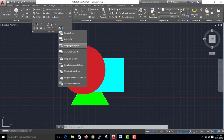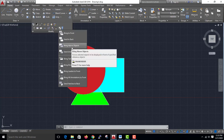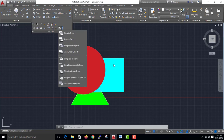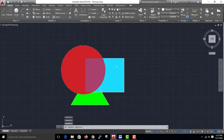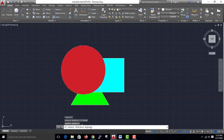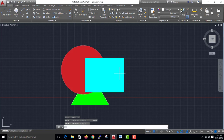Bring Above Object. Select and enter. Select reference object — Red — click and enter.